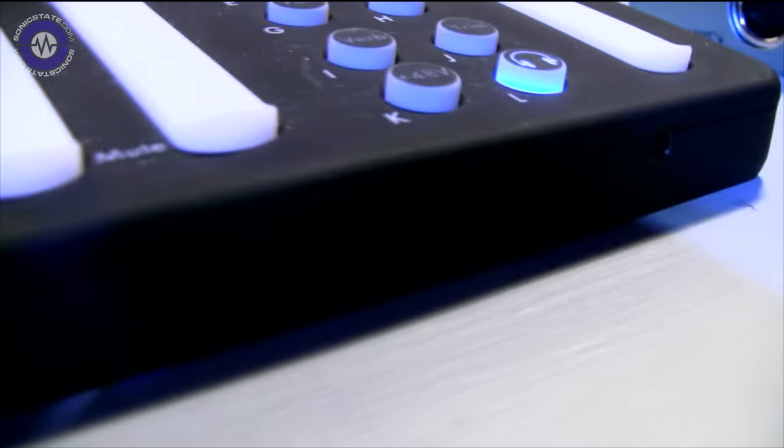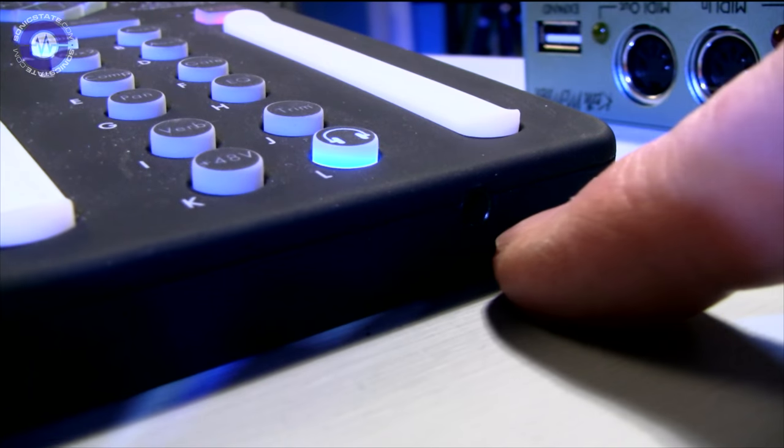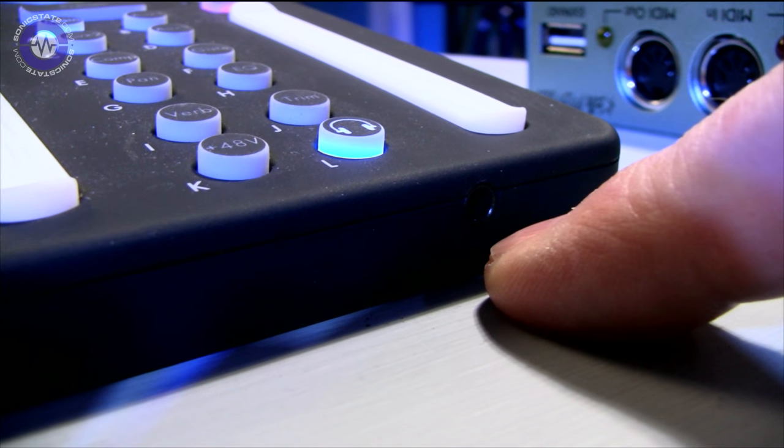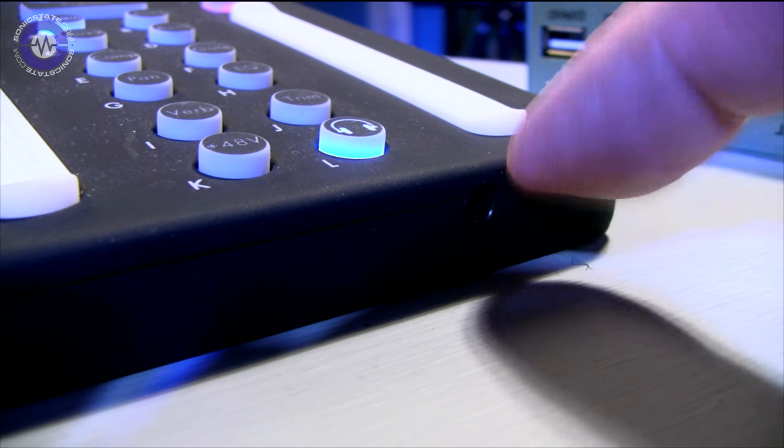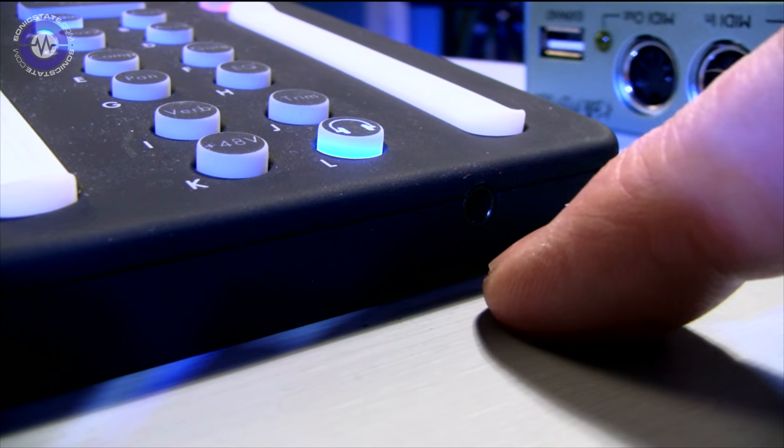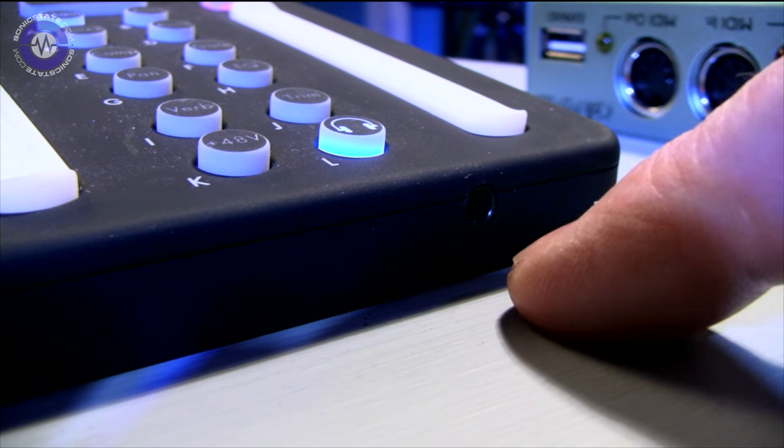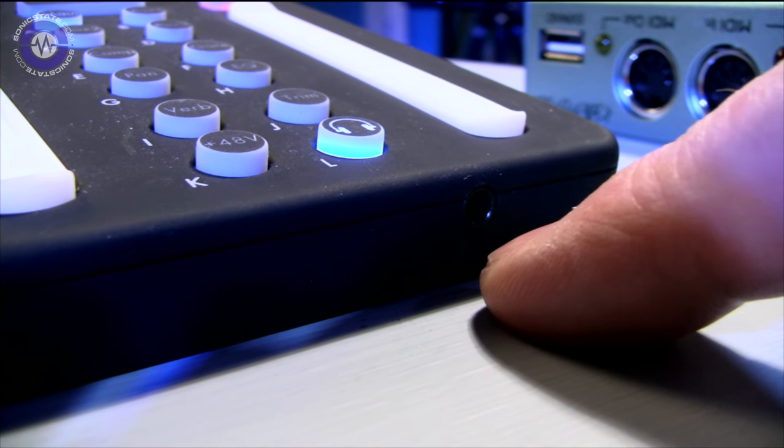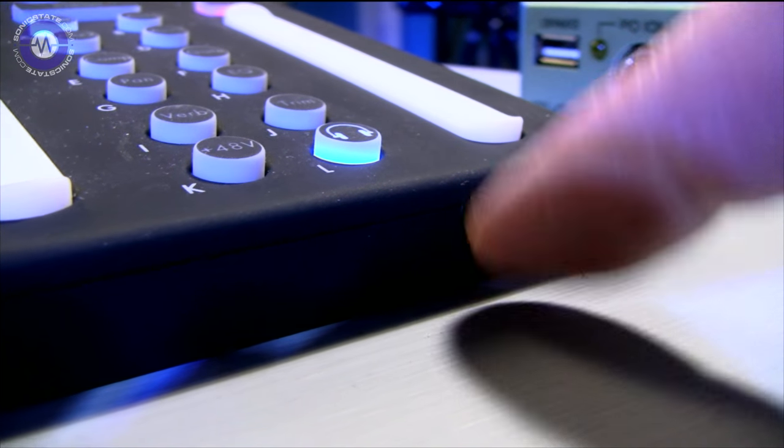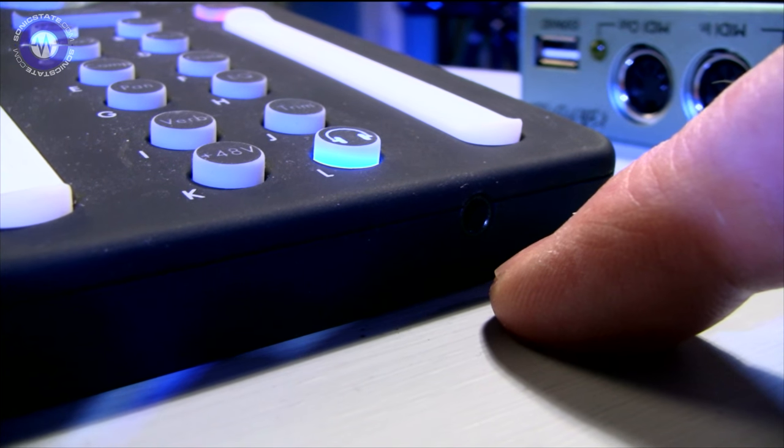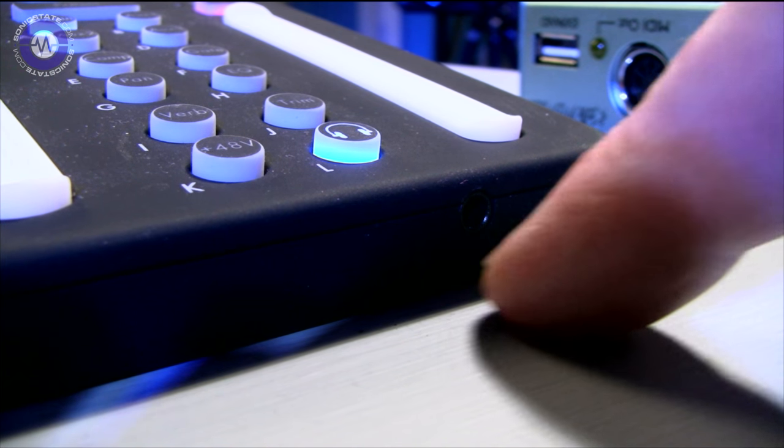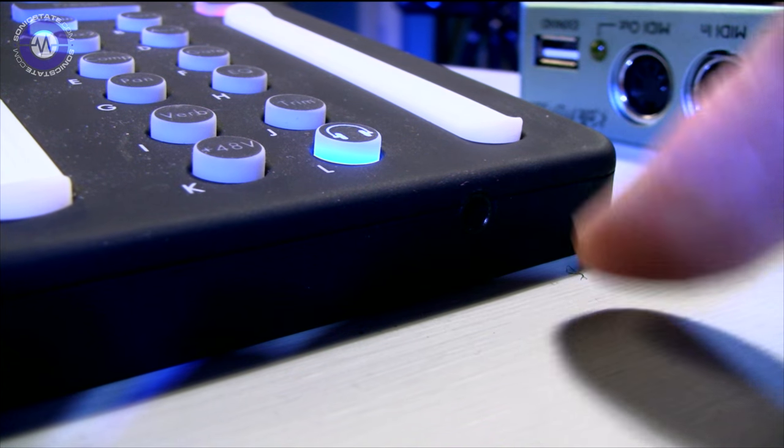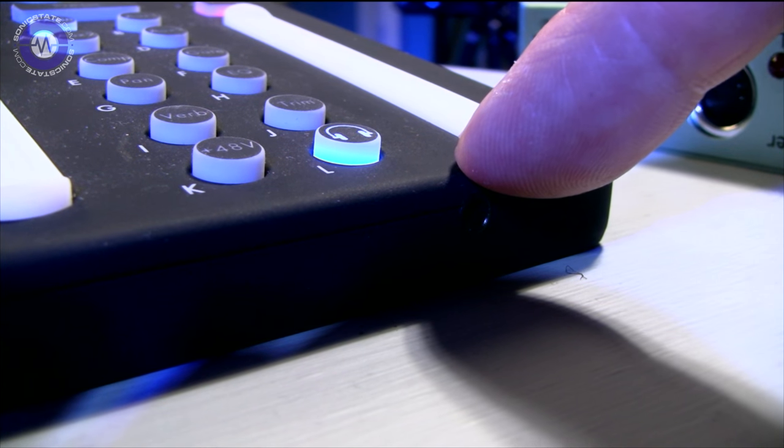If we just come to the front here, you probably won't be able to see, but there is a mini jack connector just here, which is the headphone output, which you can use for monitoring. You can also set that up to be another additional output, giving you 10 overall.